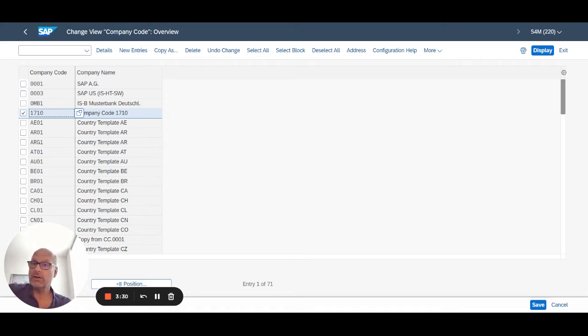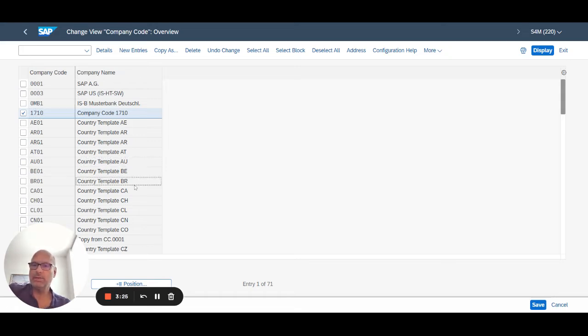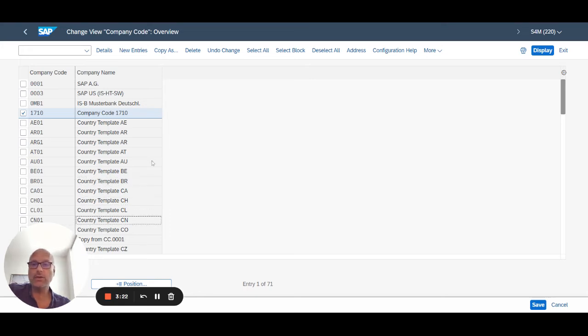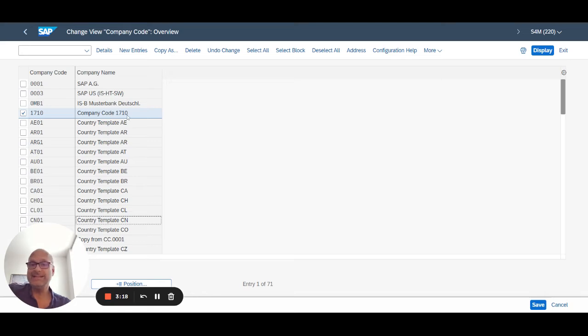So you can start using that right away. You don't have to create your own company code, but notice SAP delivers also a bunch of templates for the country so you can easily create your own company codes too. But you don't have to. Again, this company code 1710 is already there and most of it is set up so that it's pretty close to being usable.